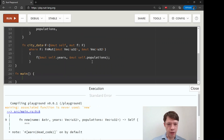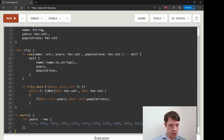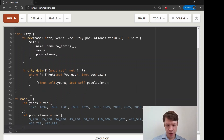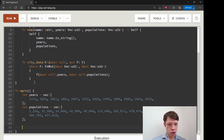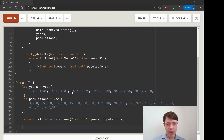Now let's go to `main` and bring in some city data. We have some years and some populations — this is data for the city of Tallinn in Estonia. It's easy to create because we have the `new` function, so we say `let mut tallinn = City::new()`, pass the name as a string literal which gets turned into a `String` for us, then pass in `years` and `populations`. We're moving those into `tallinn` and will use it from here on, and now we can start doing fun closure stuff with Tallinn.